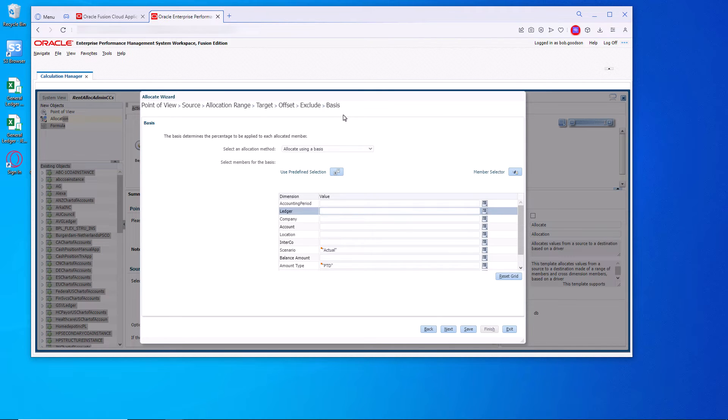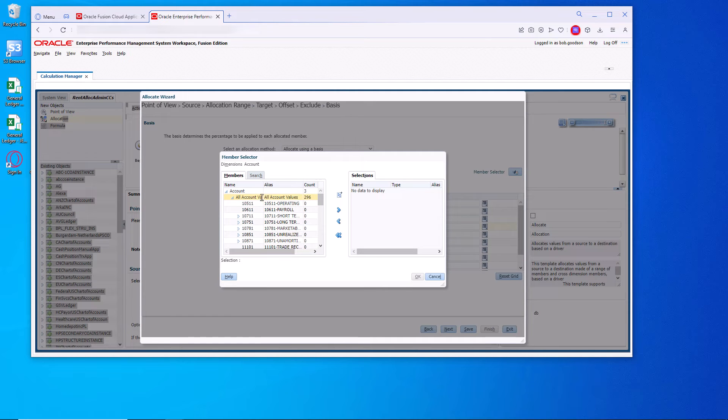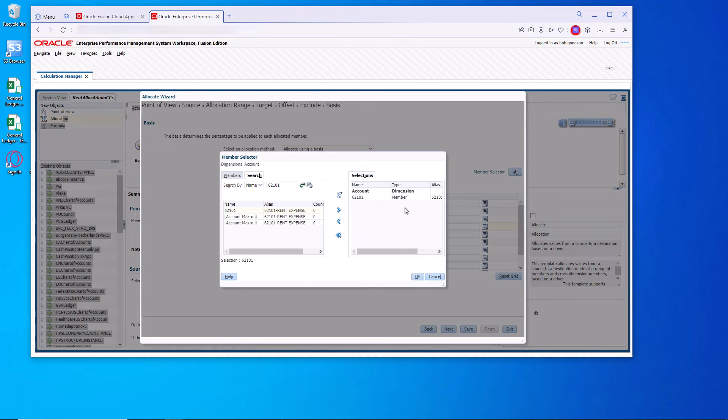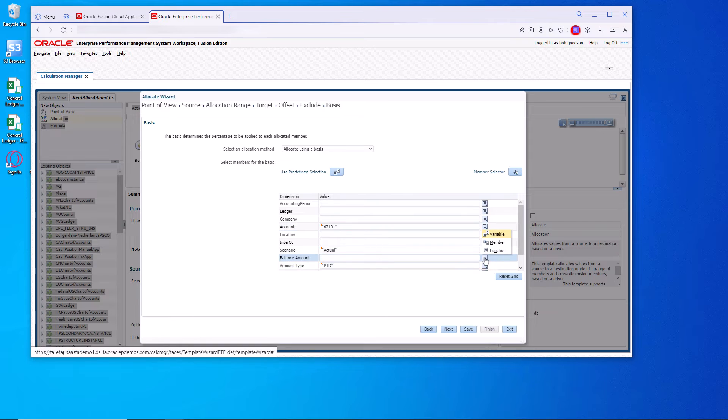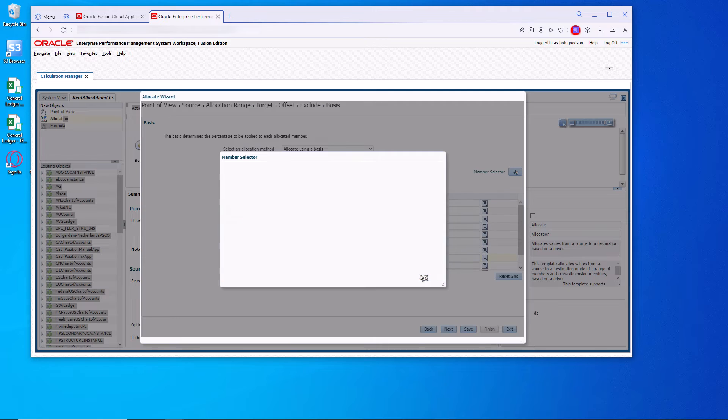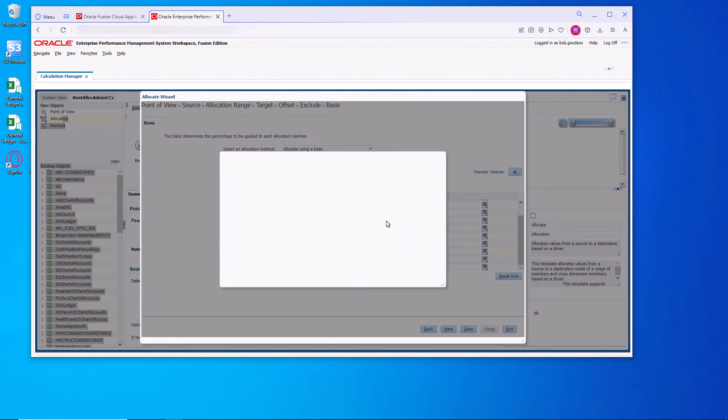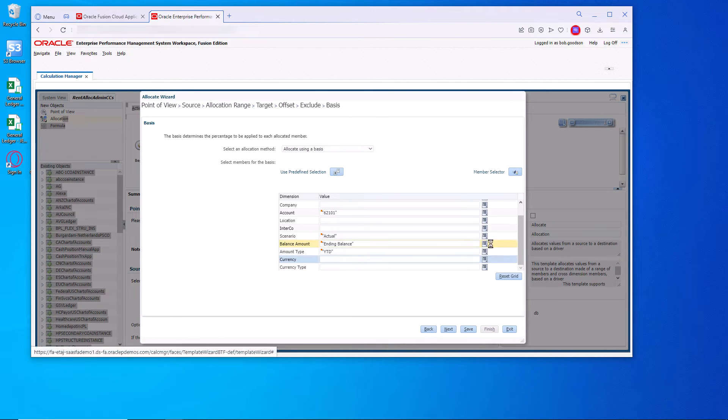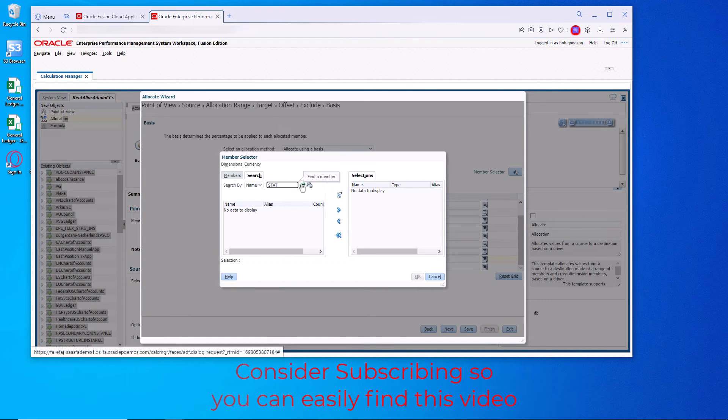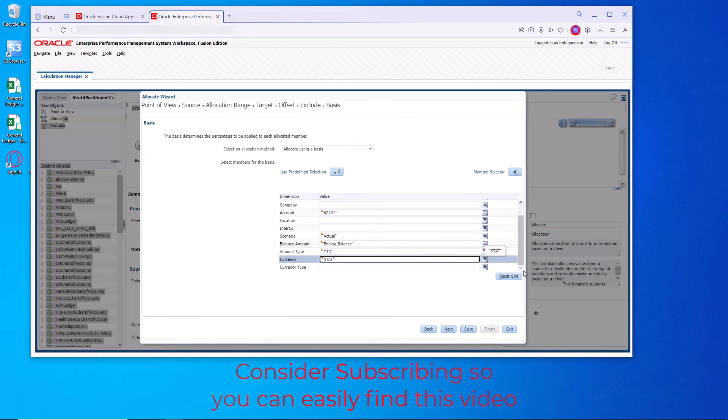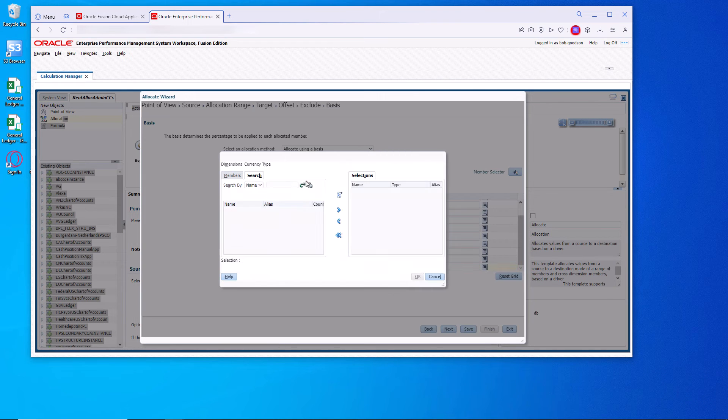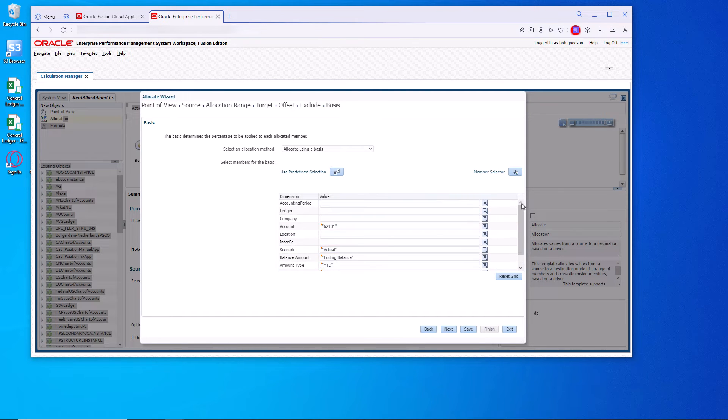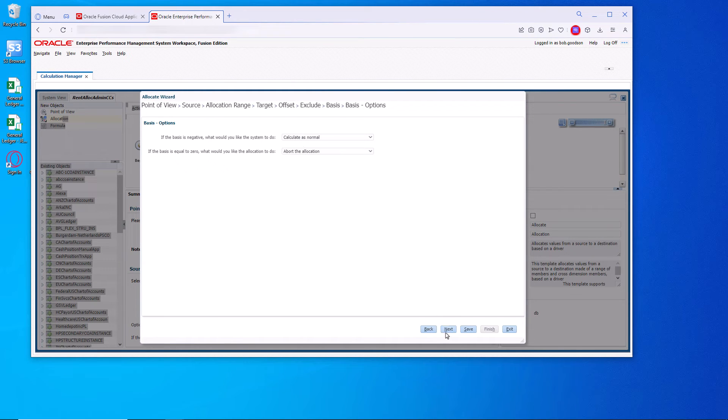We're not excluding anything. Now the base is very important. That's where we're going to loop through the stat. So we do have to add the account. Again 62.101 is where we booked the stat square foot to. The location is defaulted. Actual is fine. Let's get the ending balance. And again change period to date to year to date. Because we want everything that's in there. We're not going to keep adding these journal entries month by month. Usually the square footage stays static unless we change it. So we don't want activity. We want ending balance. Currency is stat. We'll choose total. Everything else defaults. Save it. Nothing to exclude here.